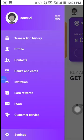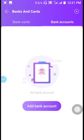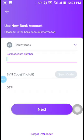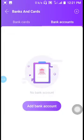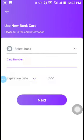Under banks and cards, you can add your bank card or your bank account. To add your bank account, you enter your bank account number and BVN code, then they will send an OTP — a one-time password — for verification. To add a card, you click Add Bank Card and enter your card number, expiration date, and CVV to activate your card. Once linked, they send a one-time password, and your card is activated and added to the PalmPay wallet.